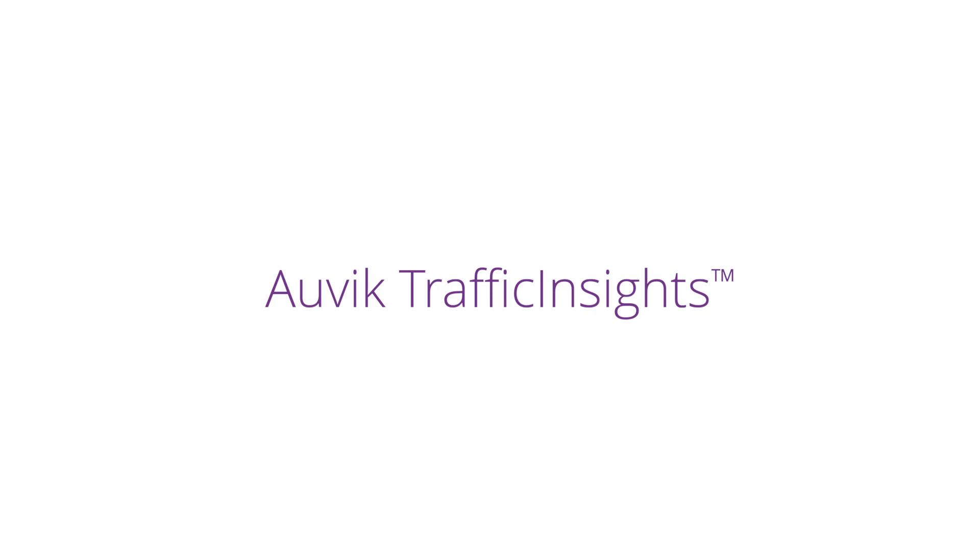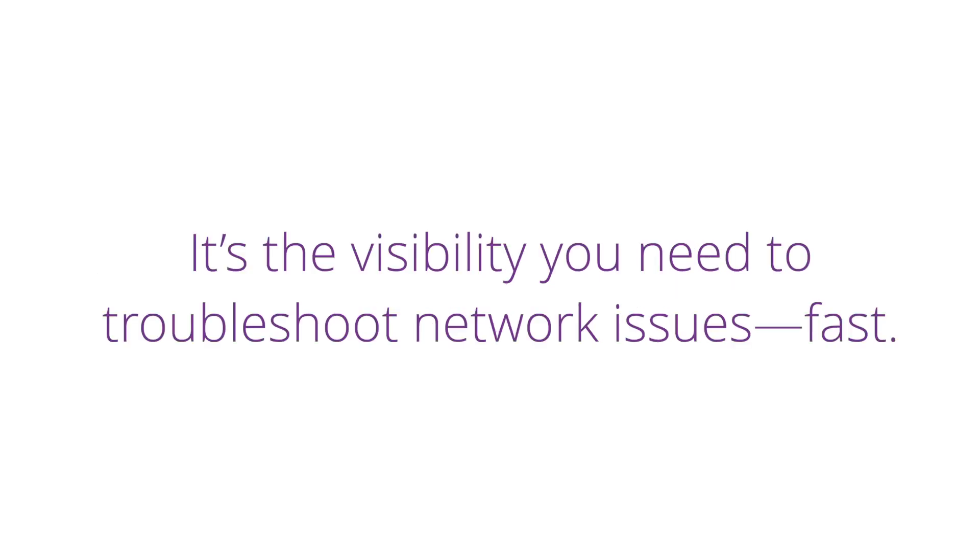When they have questions, you'll have answers with Auvik traffic insights. It's the visibility you need to troubleshoot network issues fast.